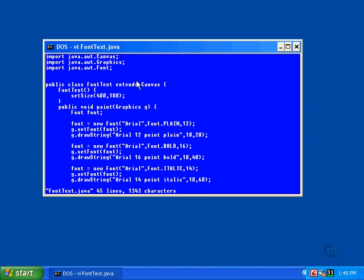The paint method of this class does nothing more than create a series of font objects and display the string using each one. In each case, the string displayed is a description of the font itself.